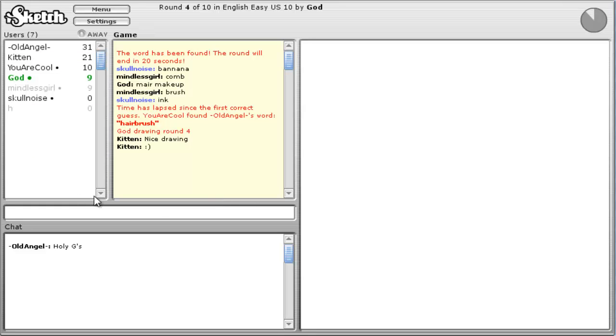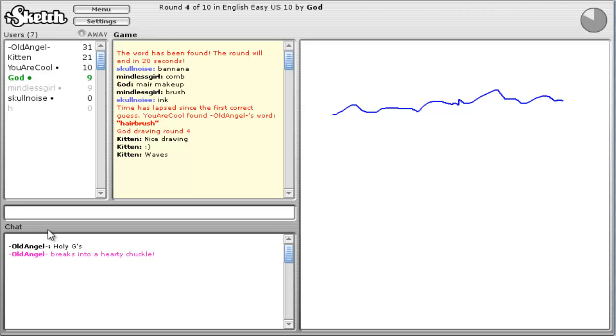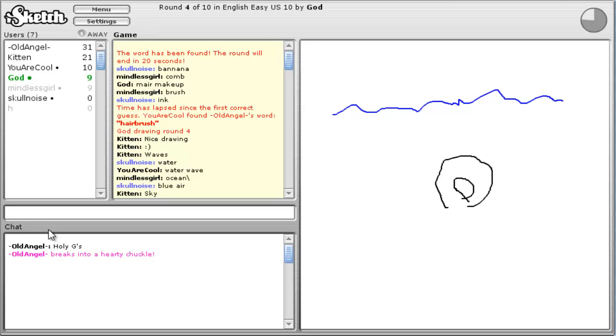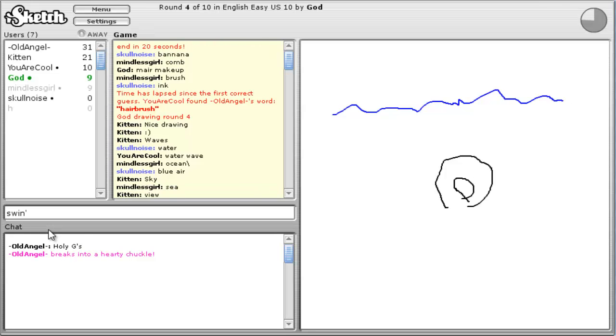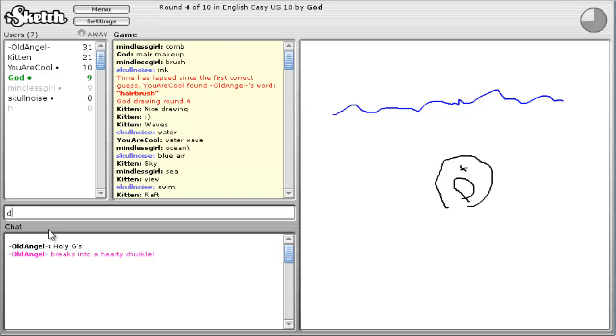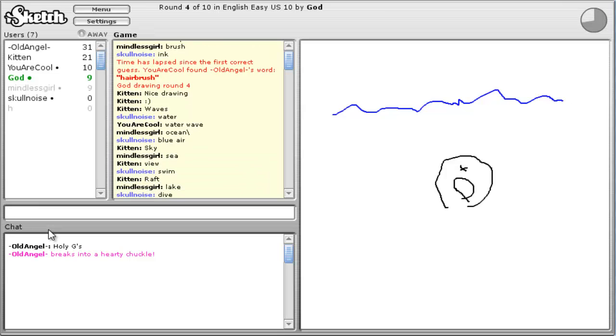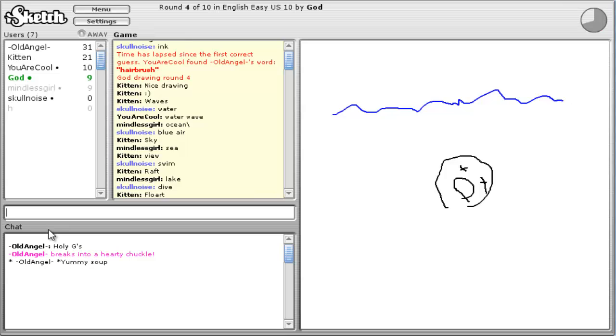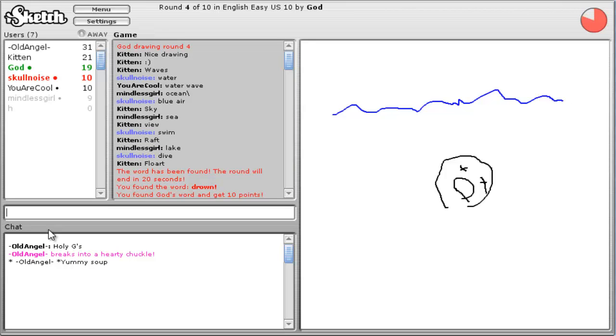Yeah, okay. Shut up. Water. Blue air. Swim. Dive. Drown. Hey! Yeah. That's a terrible drawing. I can draw better than that.